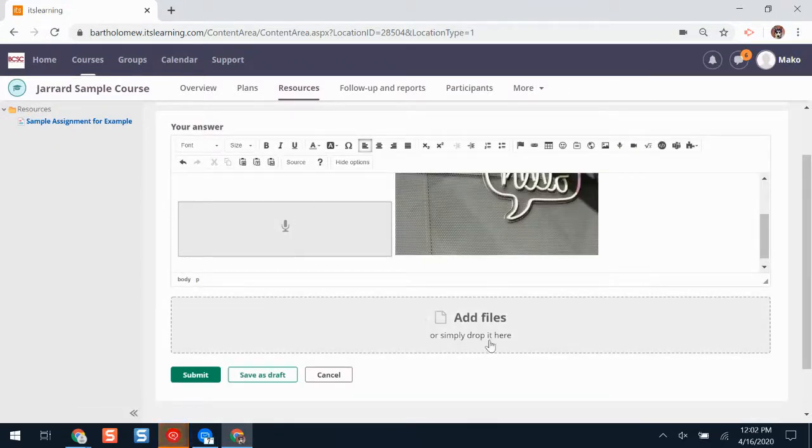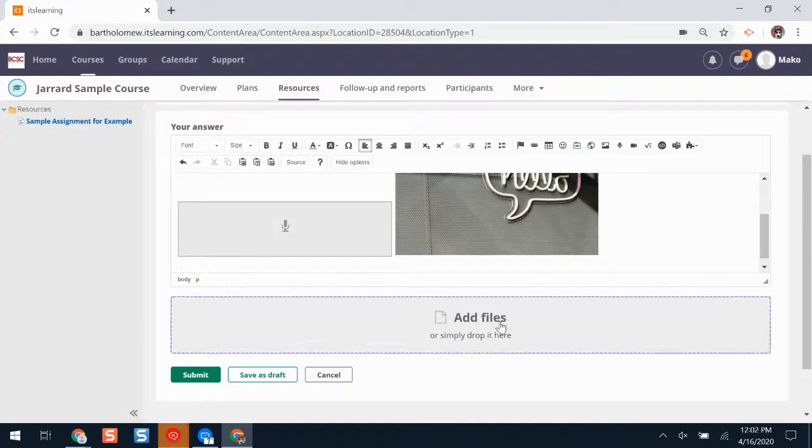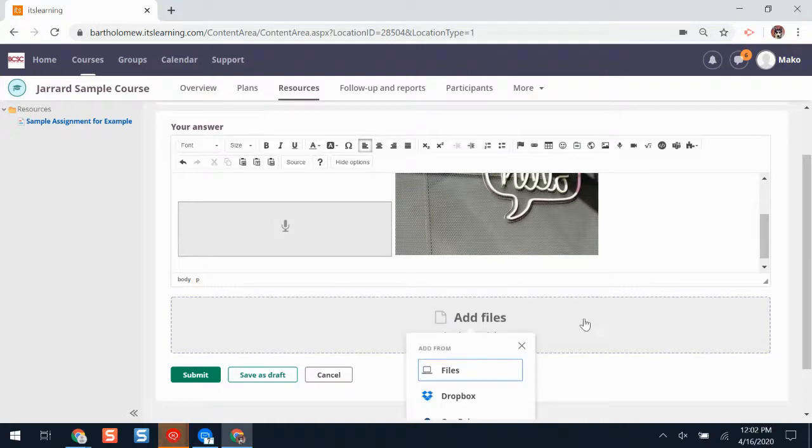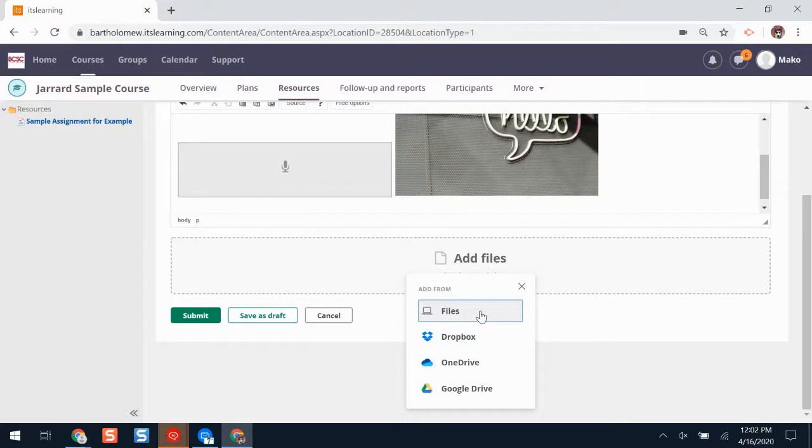If I want to add a file, such as a file saved on my Chromebook, my laptop, or in my Google Drive, I'll click add files. I'll click files if it's something that is saved on my device. If I want to grab something from my Google Drive, I'll click Google Drive.